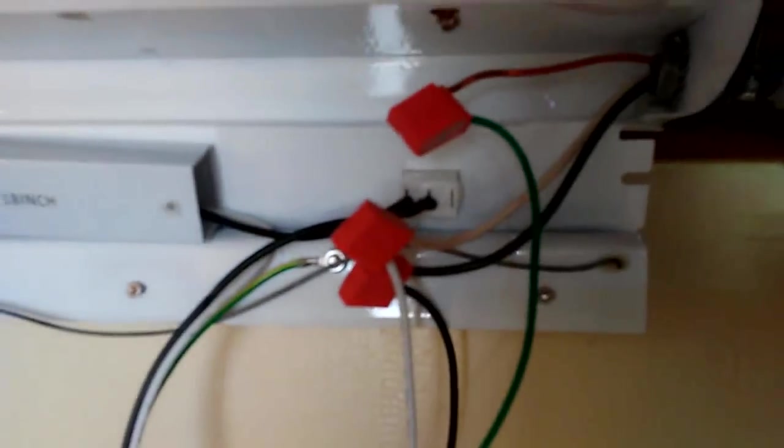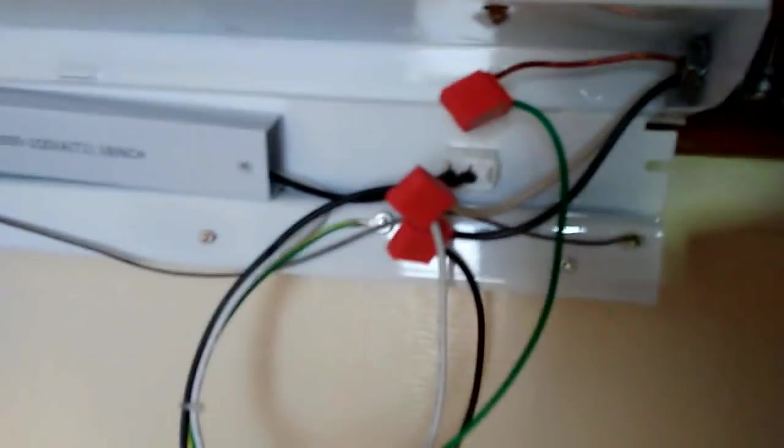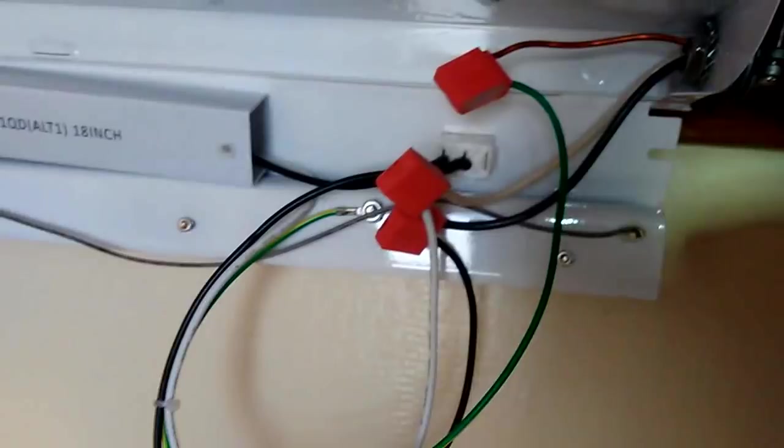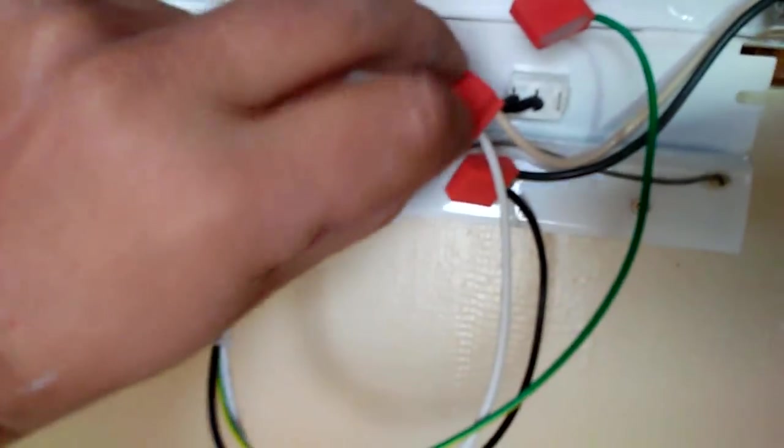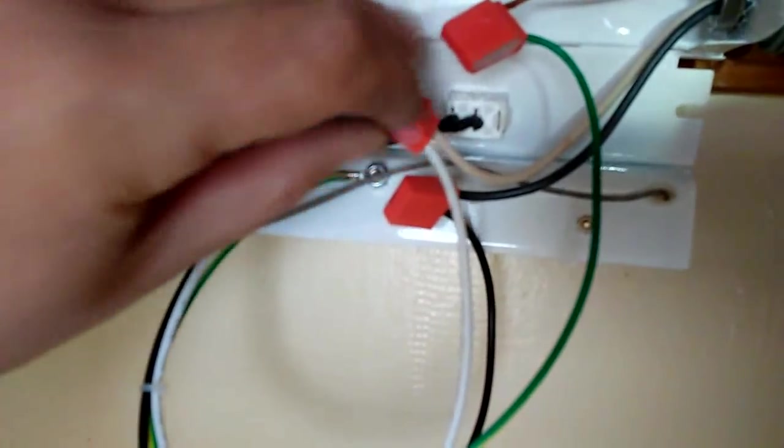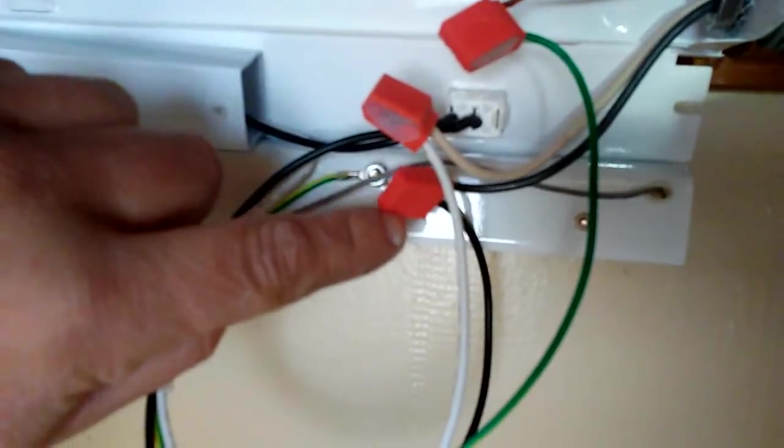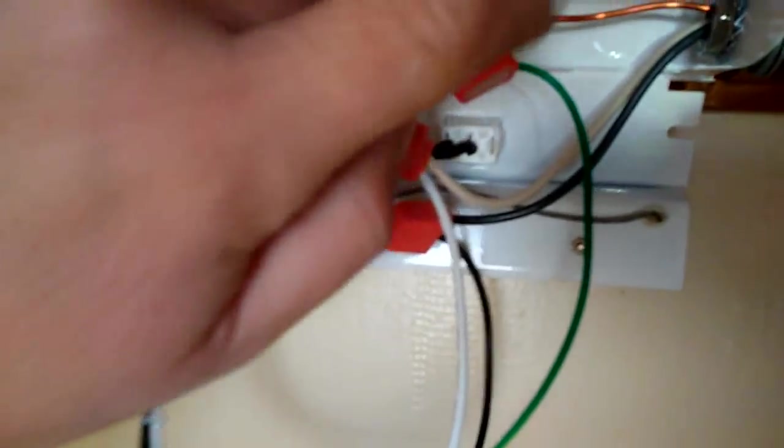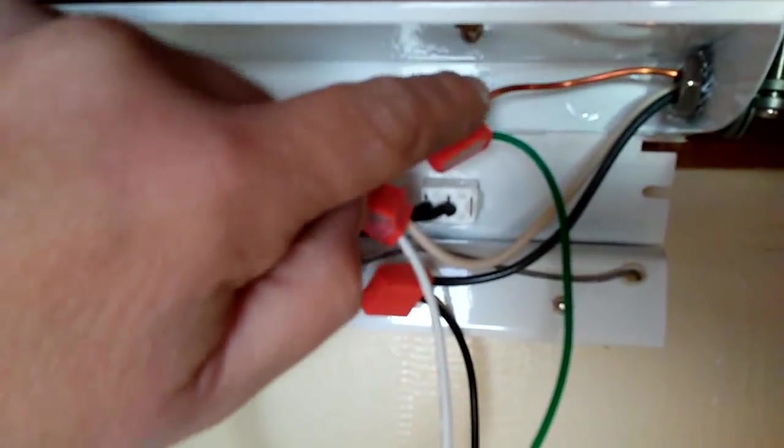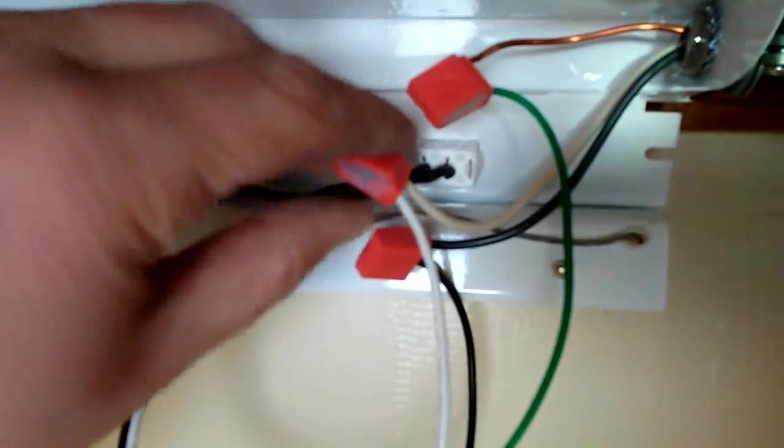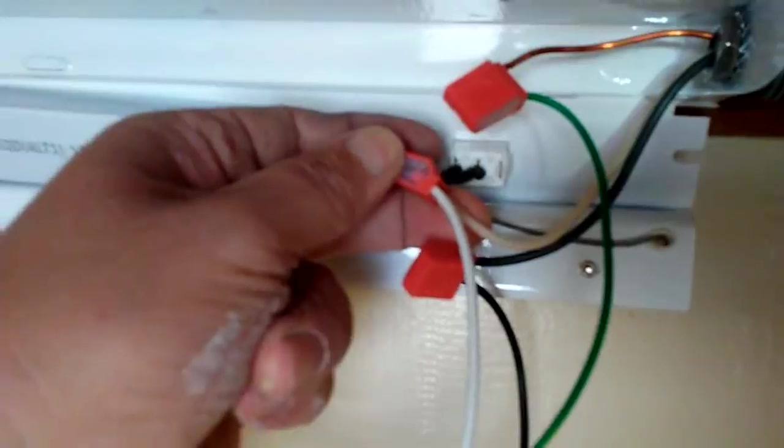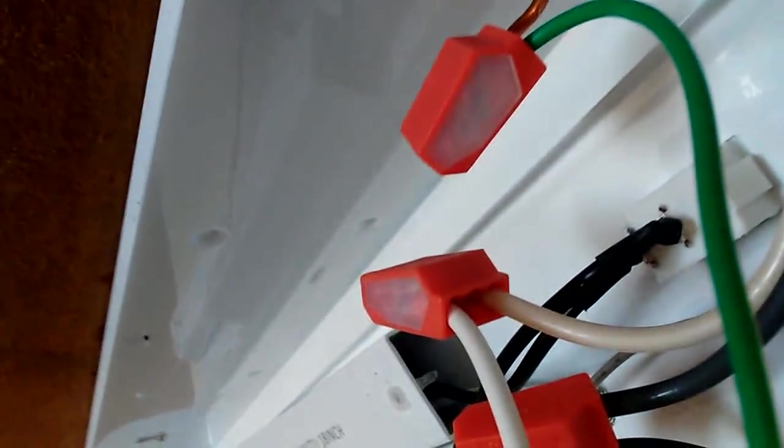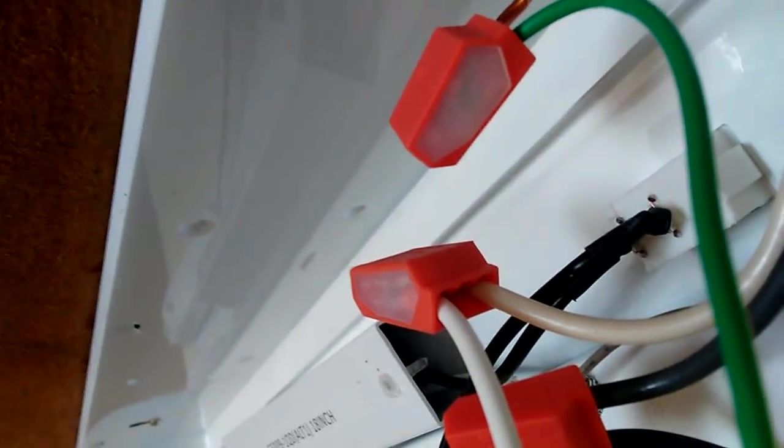It came with the quick connect connections. It comes from the factory with the one from the unit and your house. You just match up white to white, black to black, green to bare. They just have a hole basically that you force the wire into.